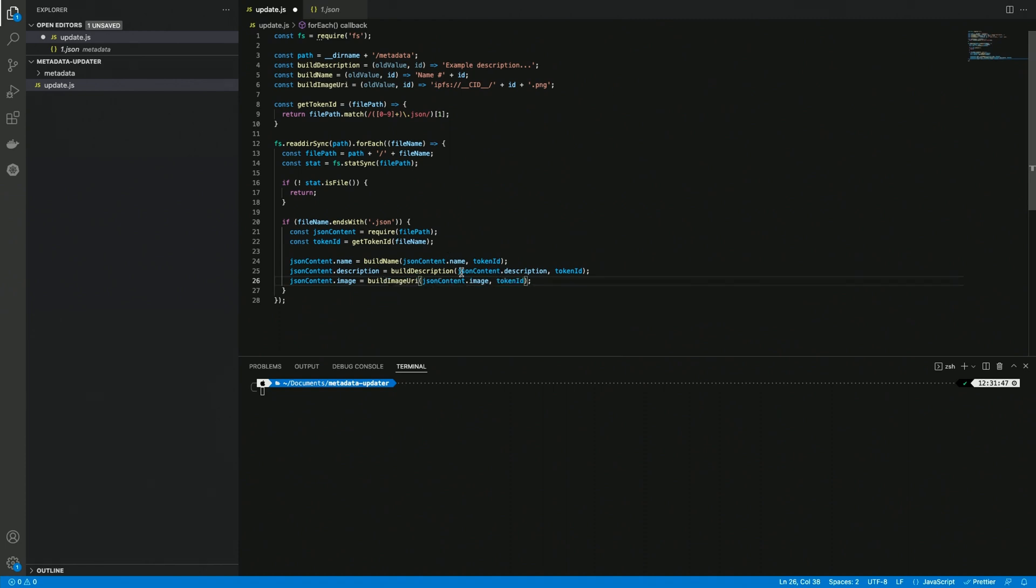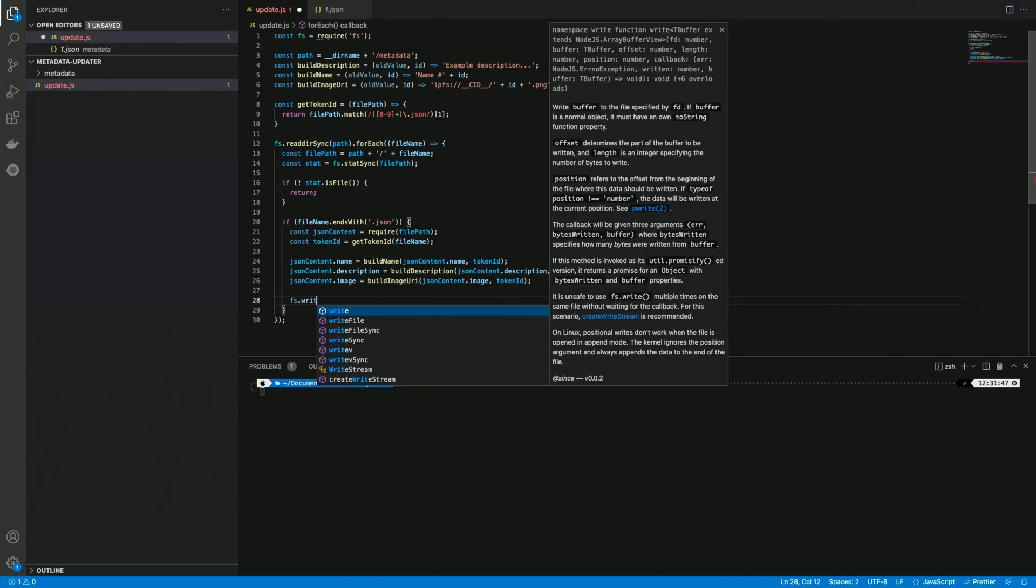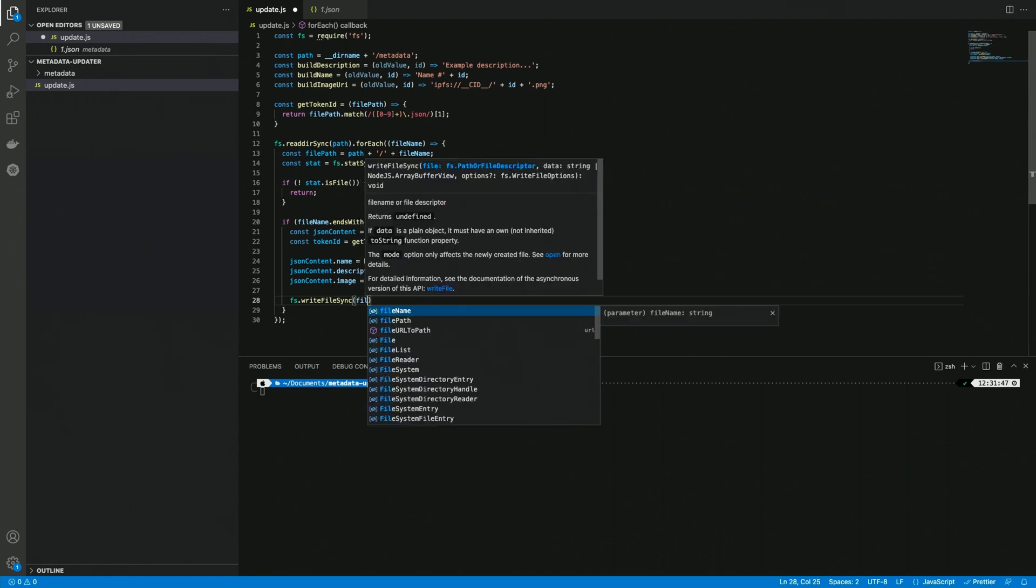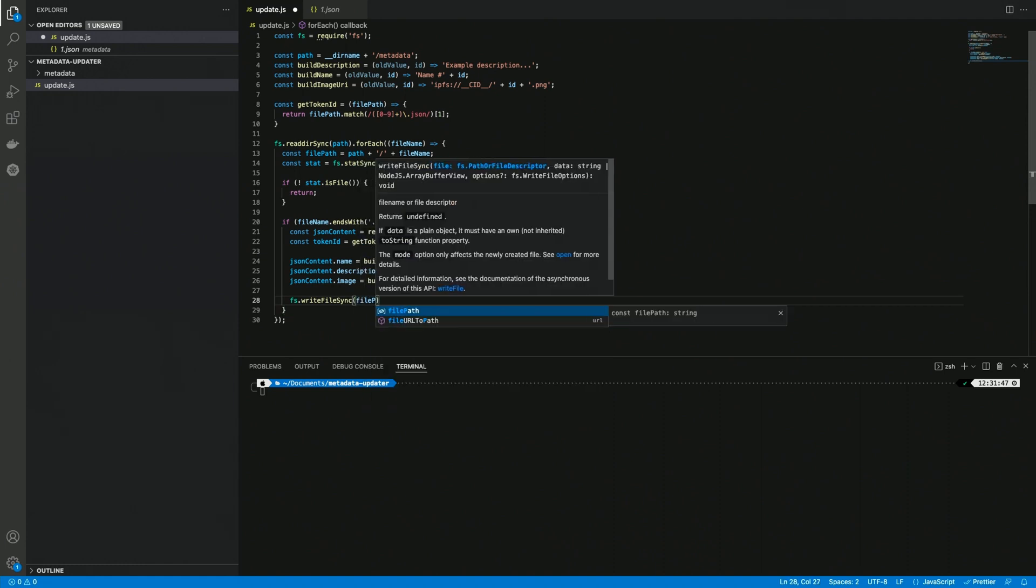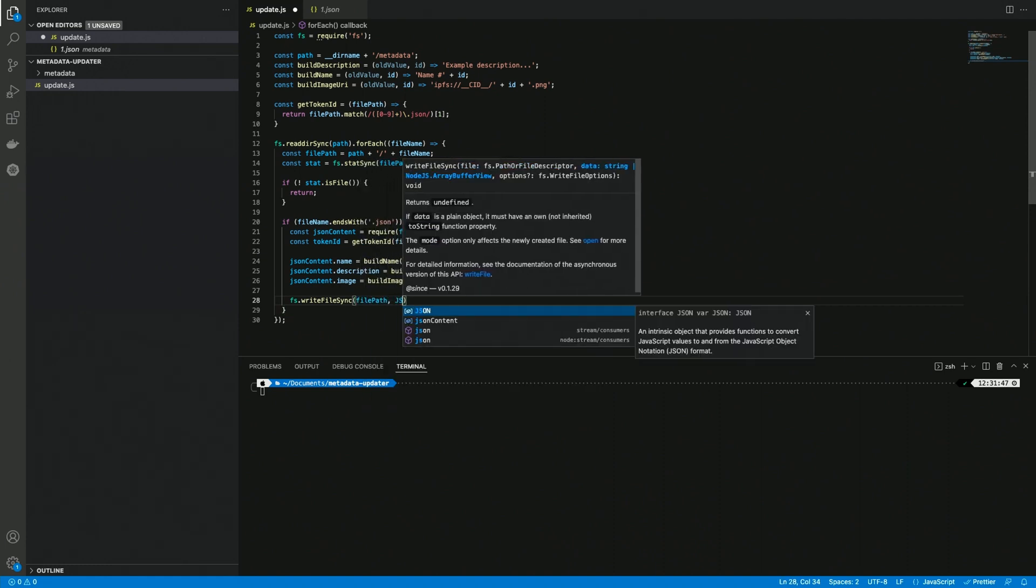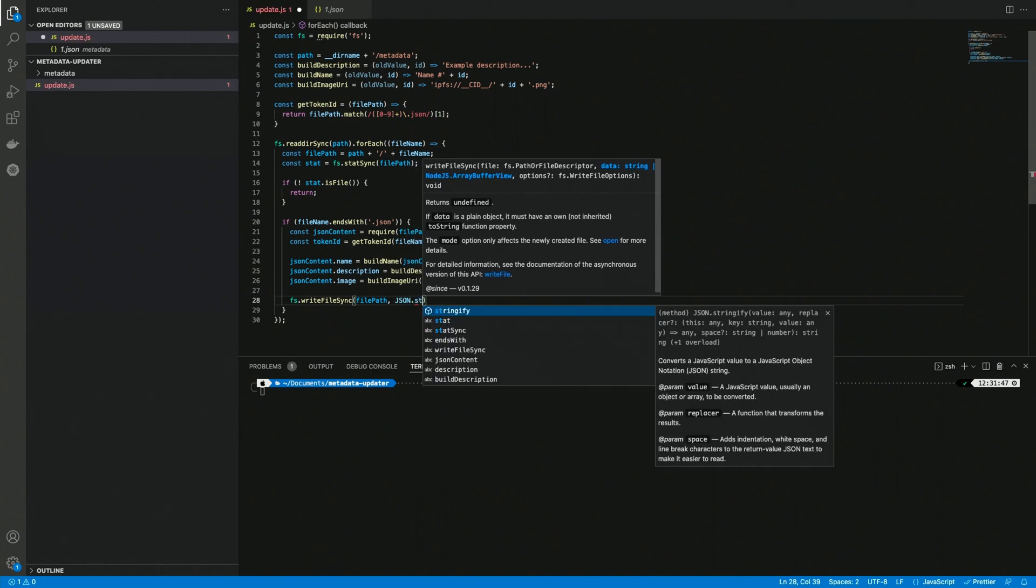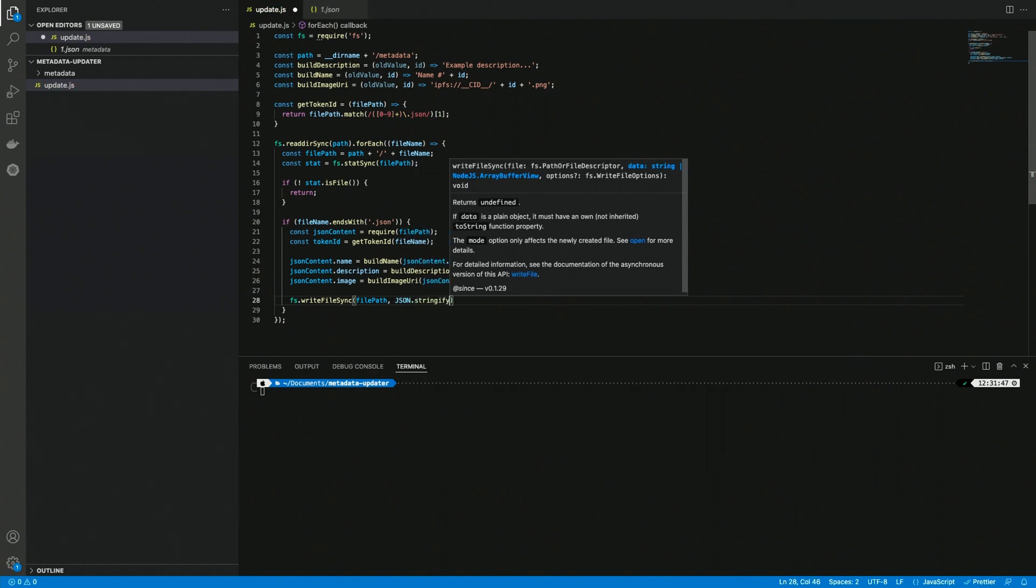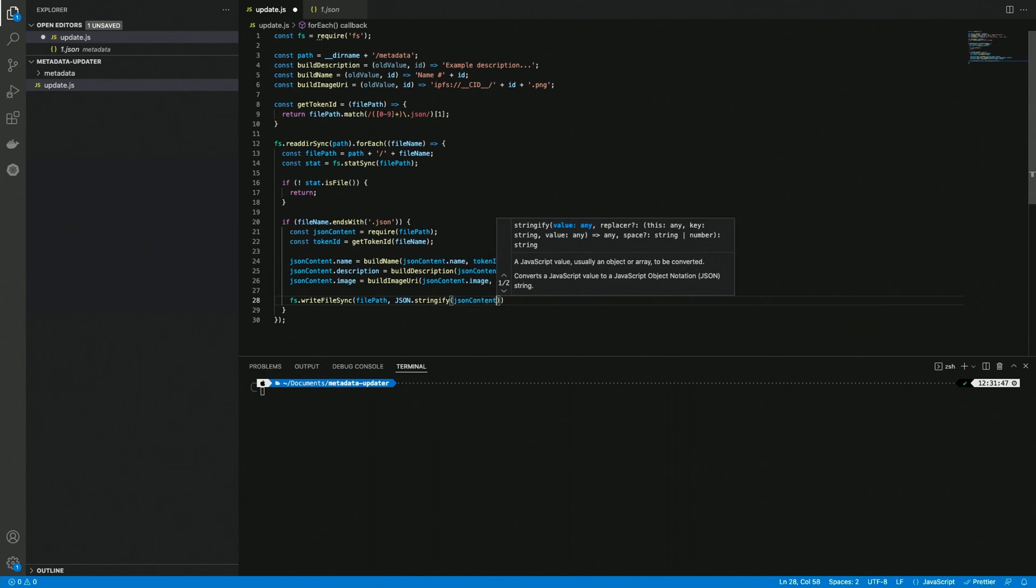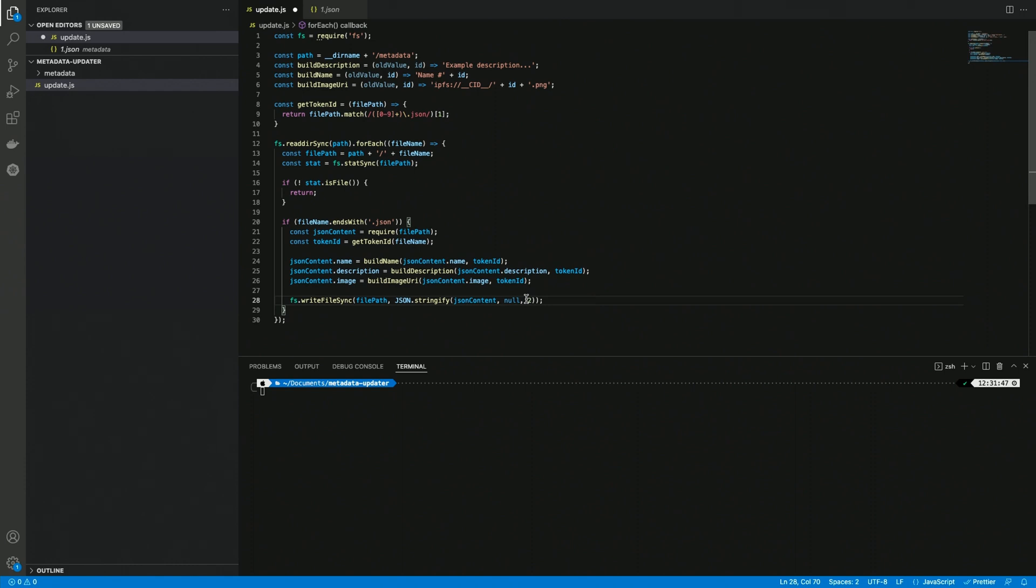So now let's write the new content to the target file, so to the same file. I'm going to do fs.writeFileSync, file path, and I'm going to need to stringify the new content, so json content. I want it to be readable, so I'm going to set two spaces for the indentation so we're going to get a clean output here.